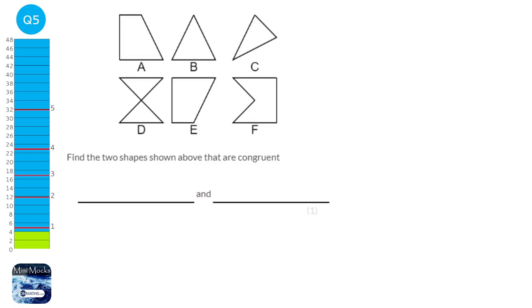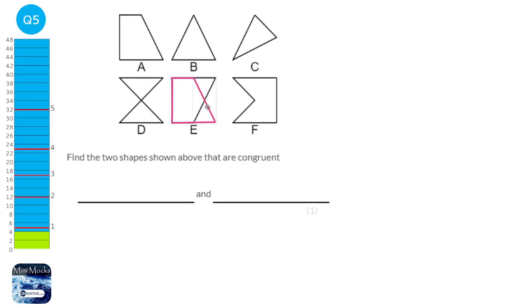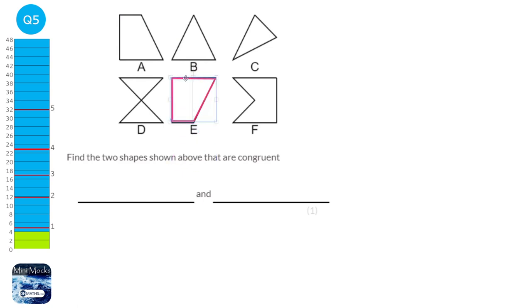Congruent means that a shape is exactly the same as another shape, but it can be rotated, translated, or flipped. Imagine cutting it out onto cardboard and trying to fit it into the other shape — if it can fit, they are congruent. Looking at the shapes, I'm going to trace shape A. If I manipulate it and bring it down to E, it almost looks the same. If I reflect it, it's exactly the same as E. So A and E are congruent.